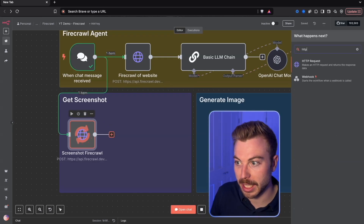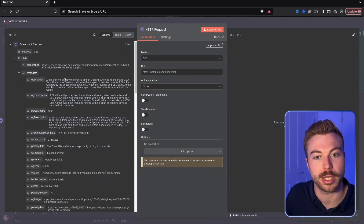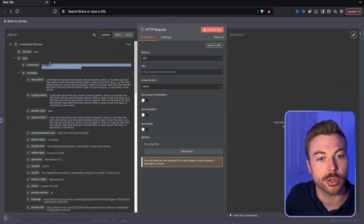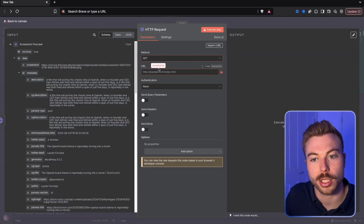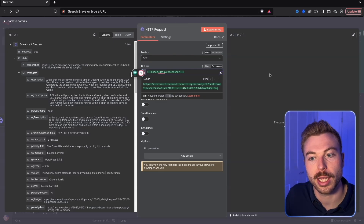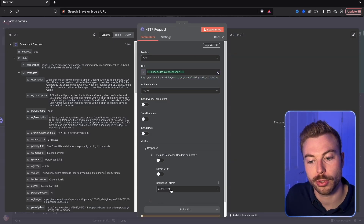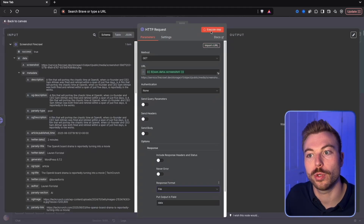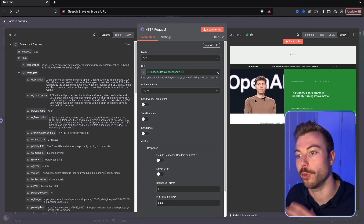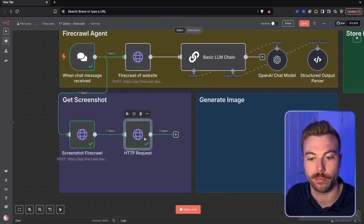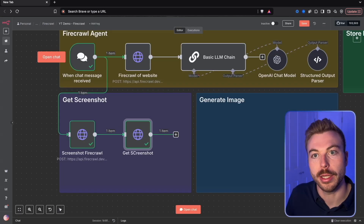To get the PNG file we're going to need another HTTP request module, taking the output from the left-hand side where we've got the successfully completed screenshot. We're going to put across that screenshot, keep it on GET, then come down to the bottom, change to response, and then change to file. If we do execute step we should get that PNG file coming back - and there we go, exactly as before. So now we can rename this to 'get screenshot' and we're all good to go.